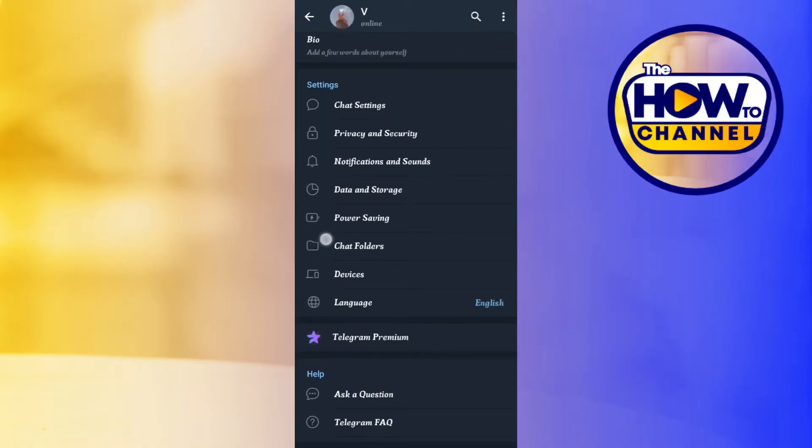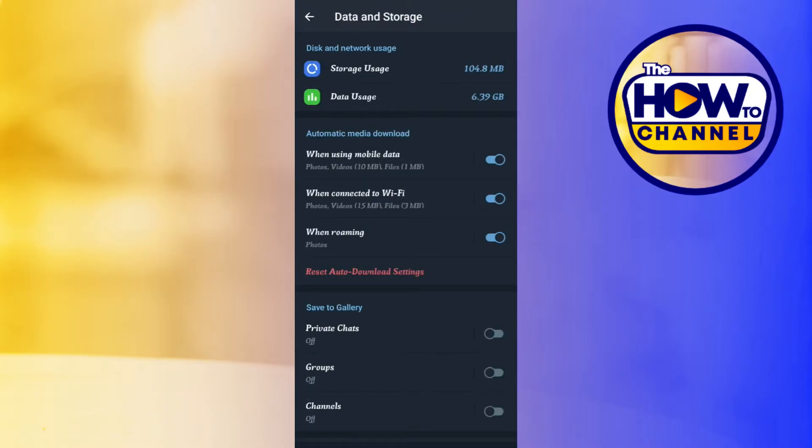In the settings, you just have to scroll down and you will have to tap on this fourth option called Data and Storage. Now in Data and Storage, you are going to see a bunch of different options.